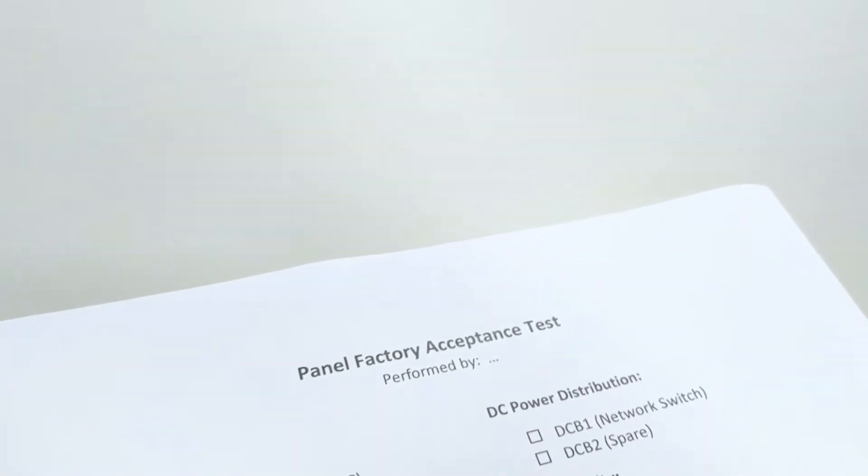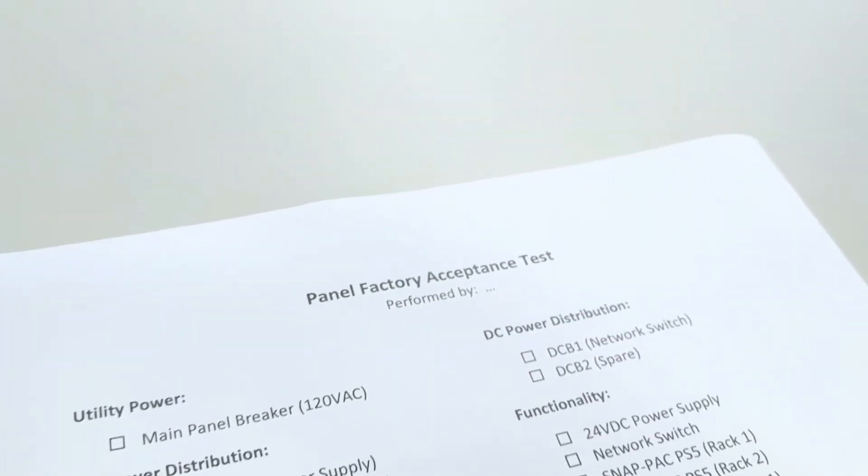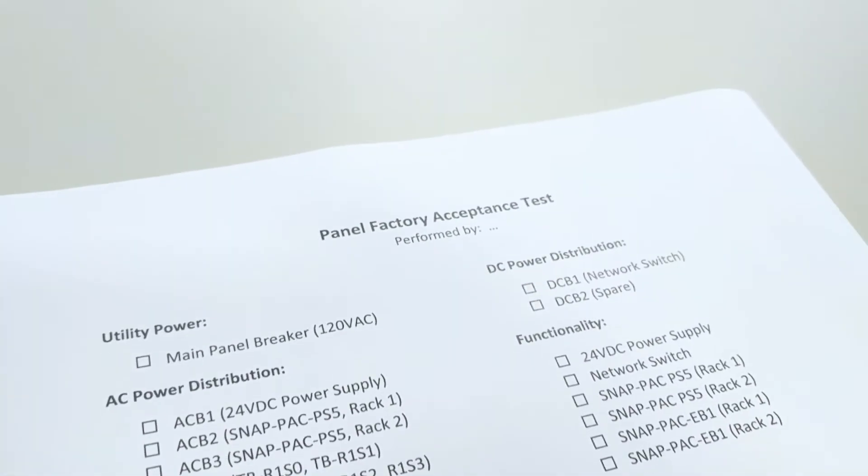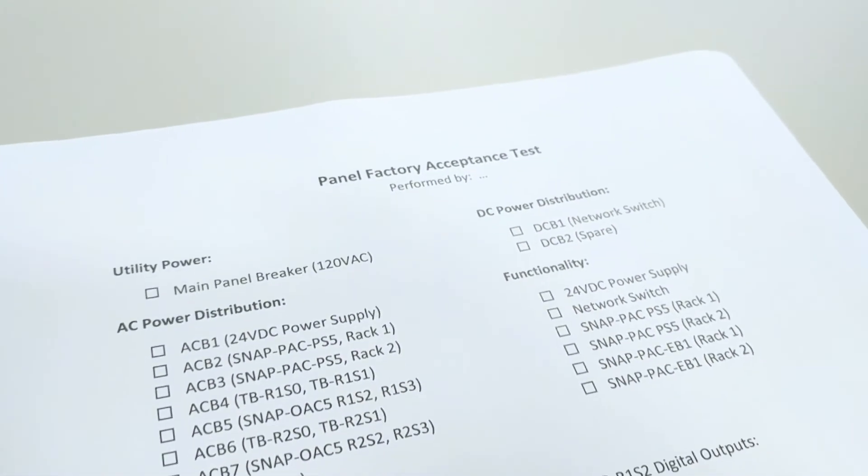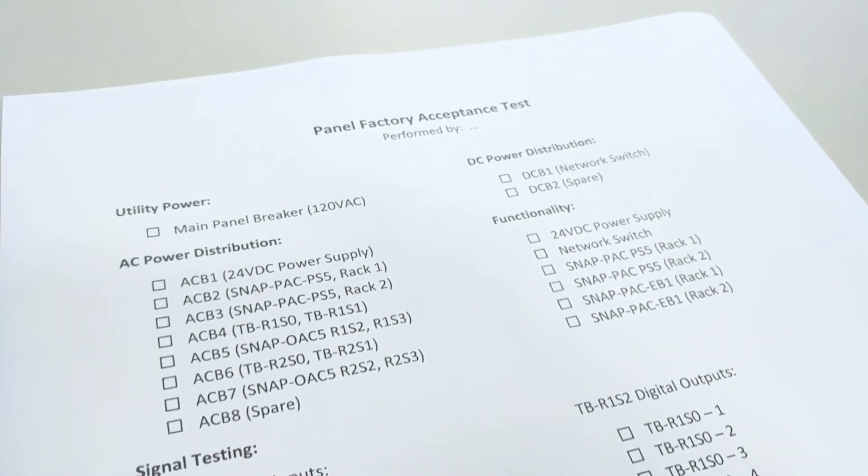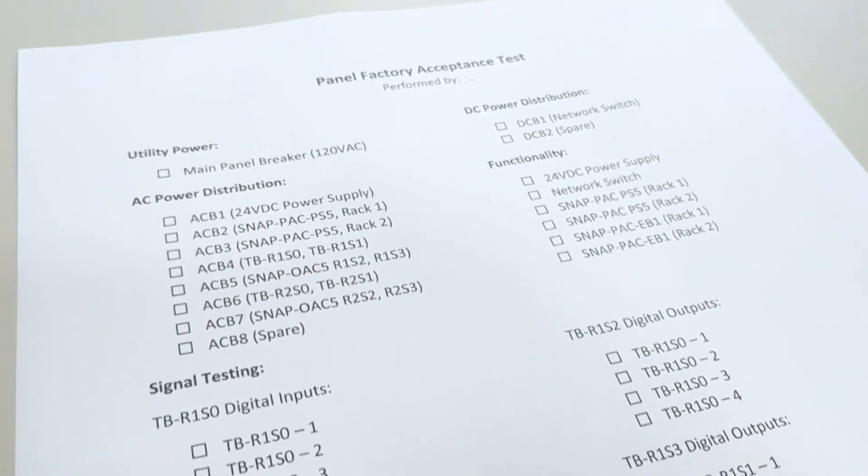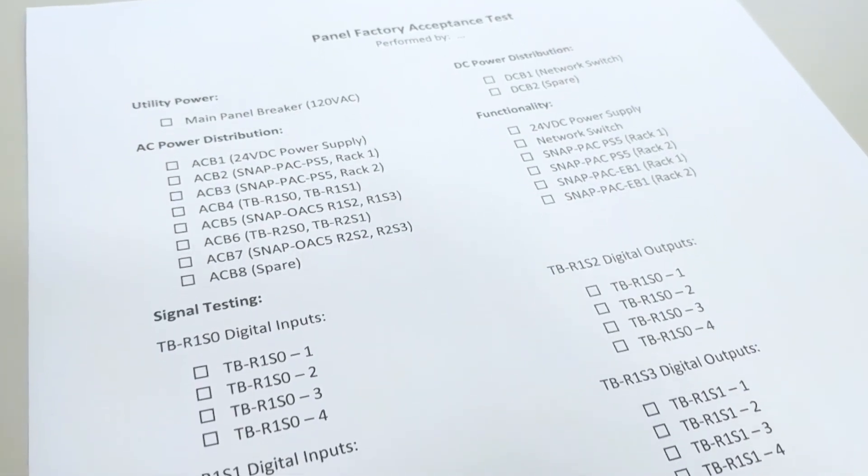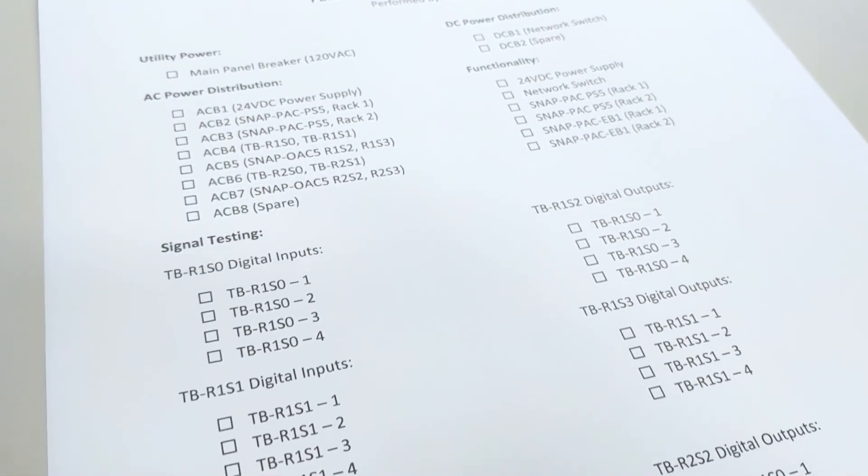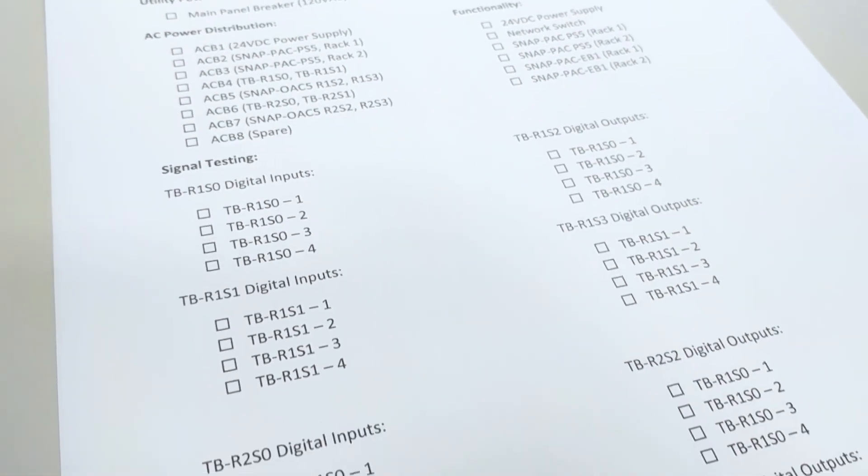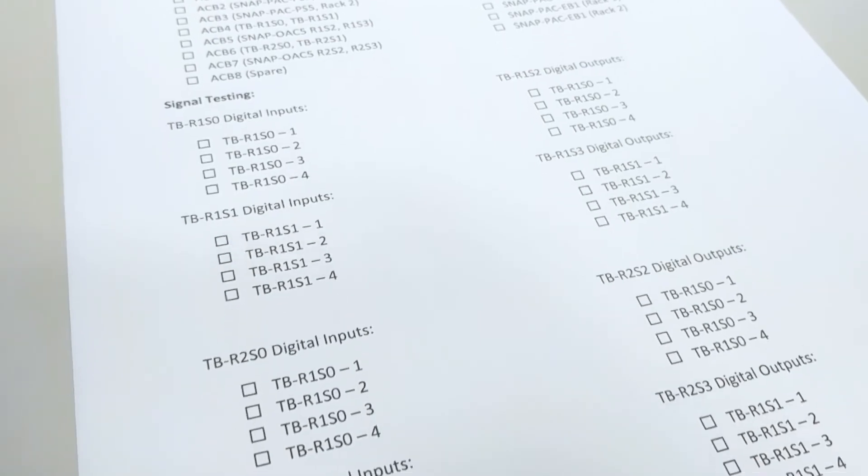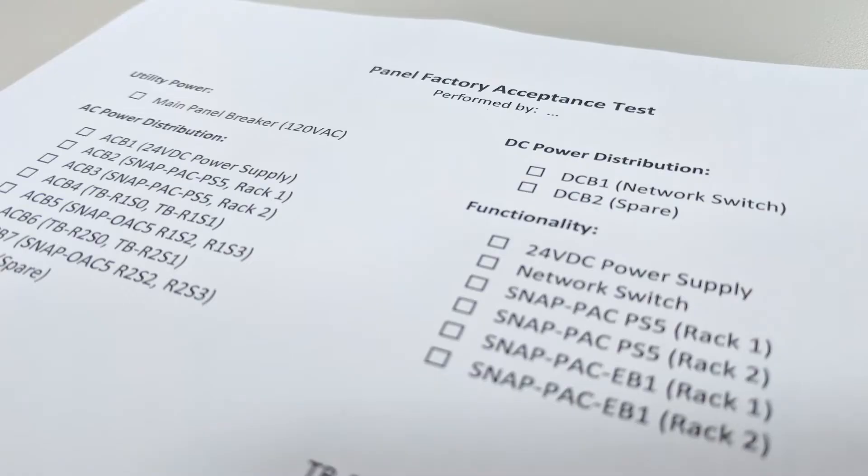Some big things that we need to look for and some things that we need to do is we need to create a detailed list of everything that we intend to test in the panel. Now, if a client's present, this may be slightly different than our internal testing, but for the most part, this should be about the same either way. We want to create this list.